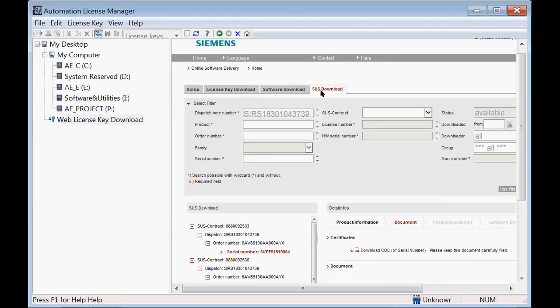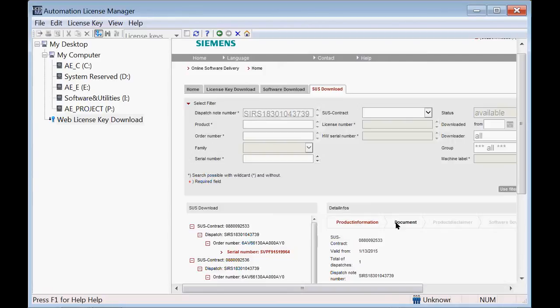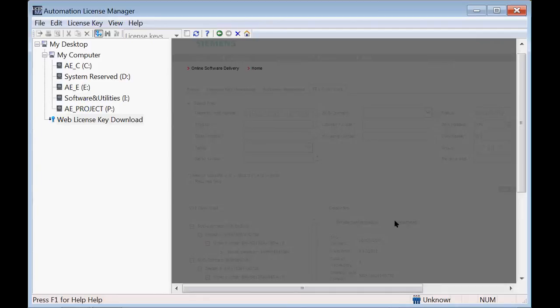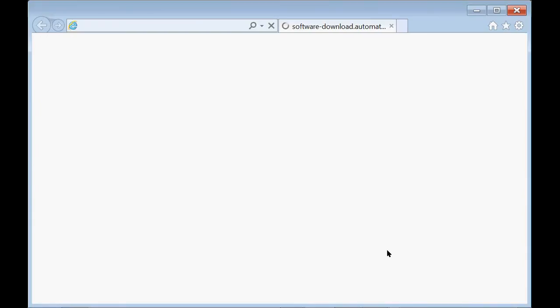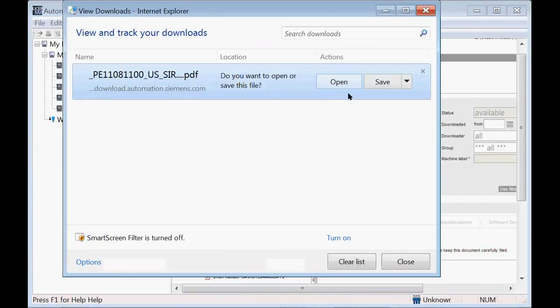To obtain that certificate of license, click back on the SUS download tab. Click on the serial number of the license that's part of your order. Click on the document in the details section, and download the certificate of license for each one of the licenses that are part of this order. That certificate is just a PDF file that you want to save.